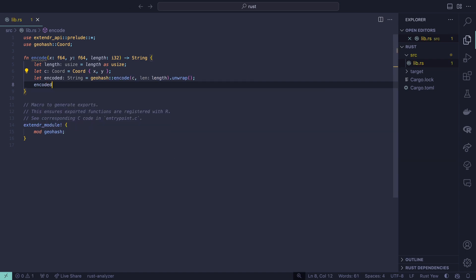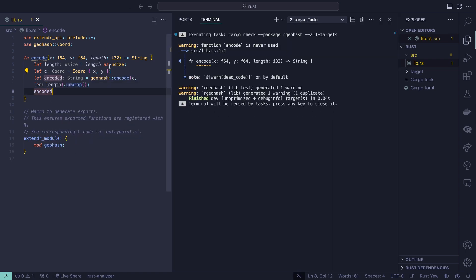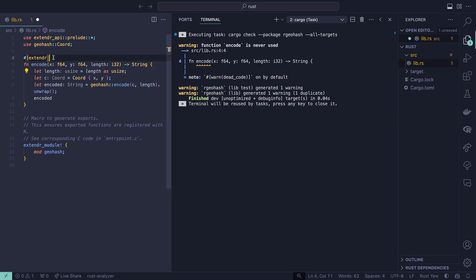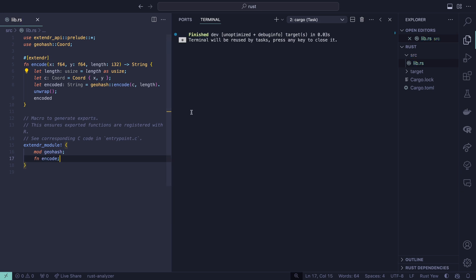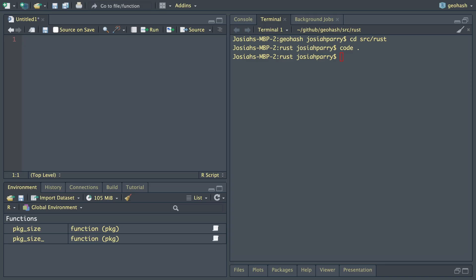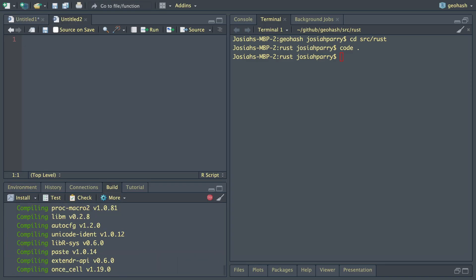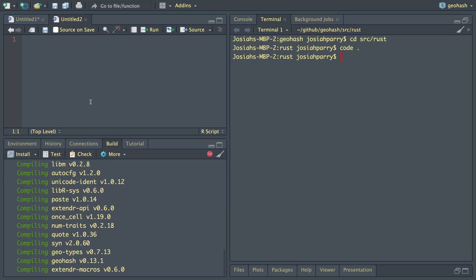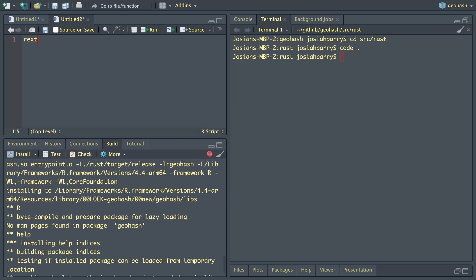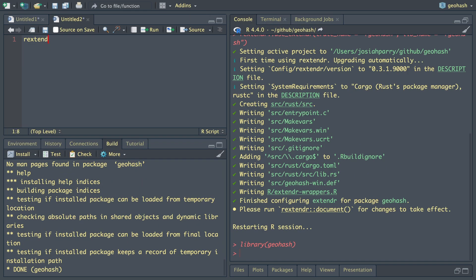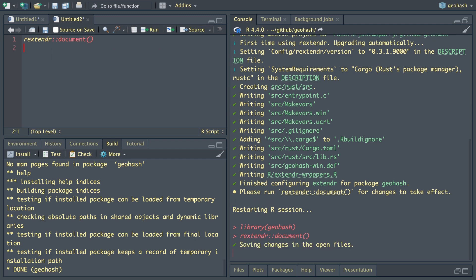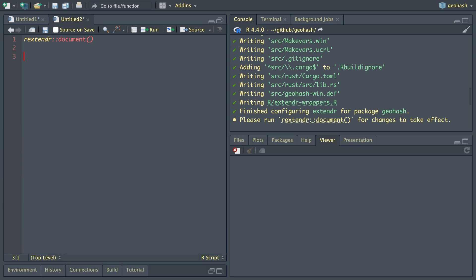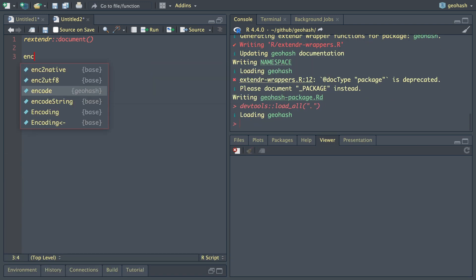Now let's run our cargo check and we see that we have an unused function. First let's add the extender attribute macro, save function and code. Perfect. Now if we hop back over into our studio, we can build this up and use it. Let's run the build command. The shortcut is command shift B. Then once this is done, we'll run our extender document. Okay, so now it's been documented.